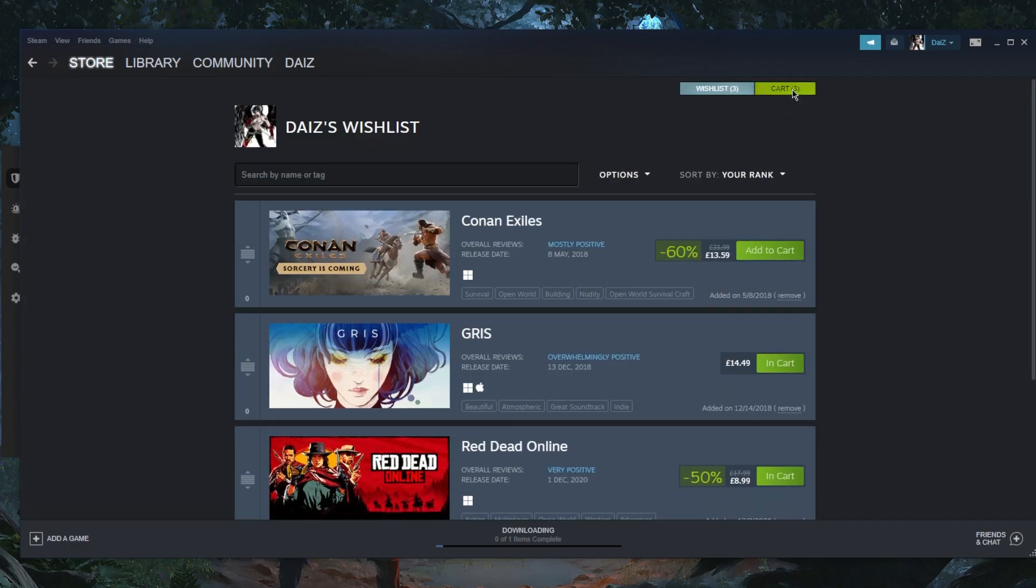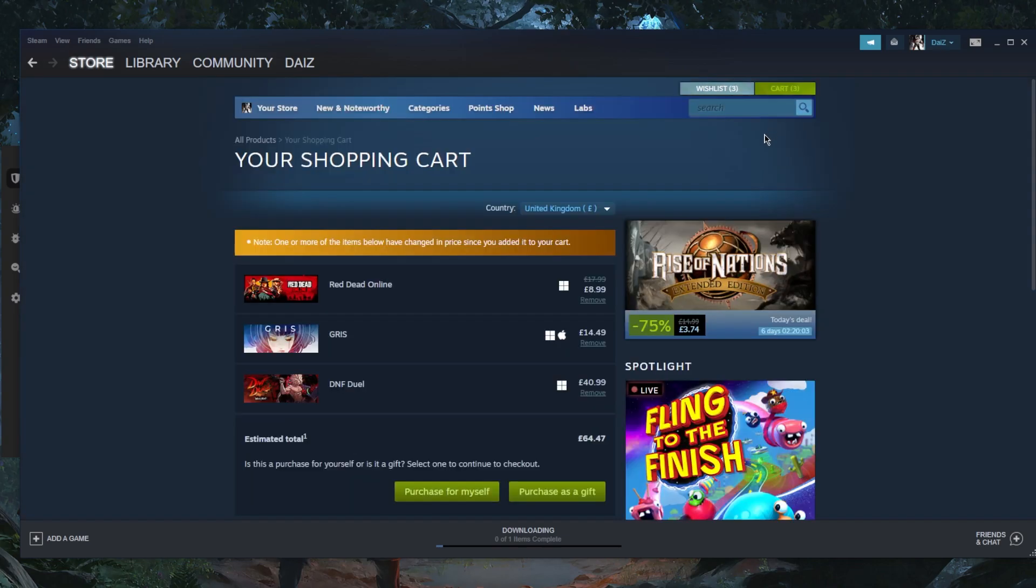So I'll go ahead and go to my cart again, and go here. And as you can tell, it's changed to the United Kingdom.